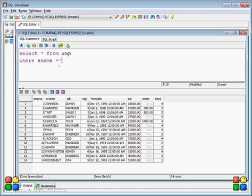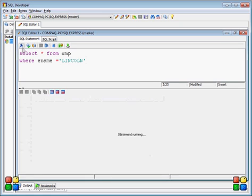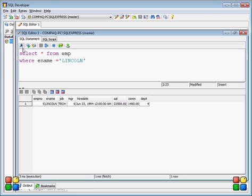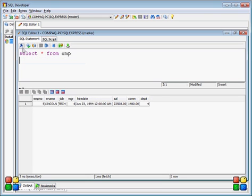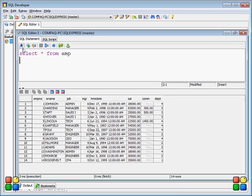If you want condition-based records — for example, where employee name equals a specific value — you add a WHERE clause. When you hit the execute button, you will get a single record from the employee table matching that condition.